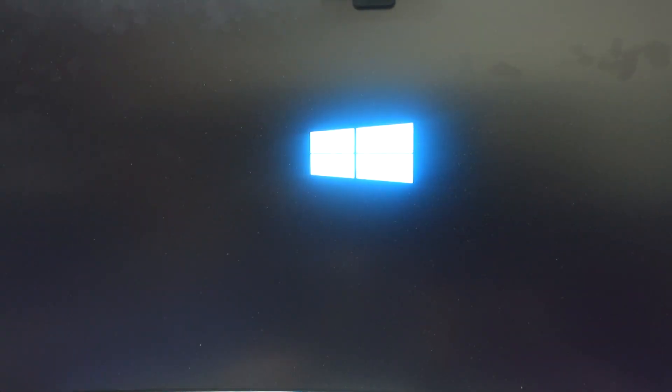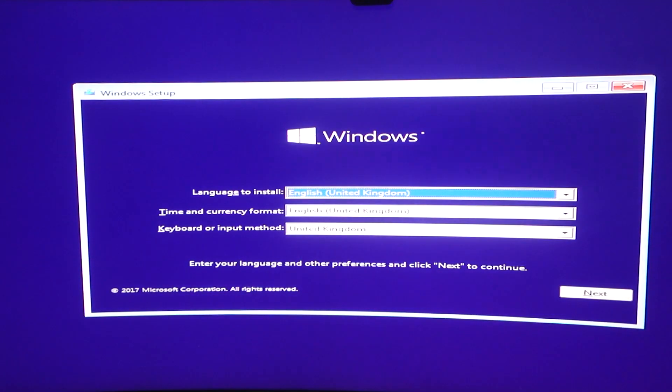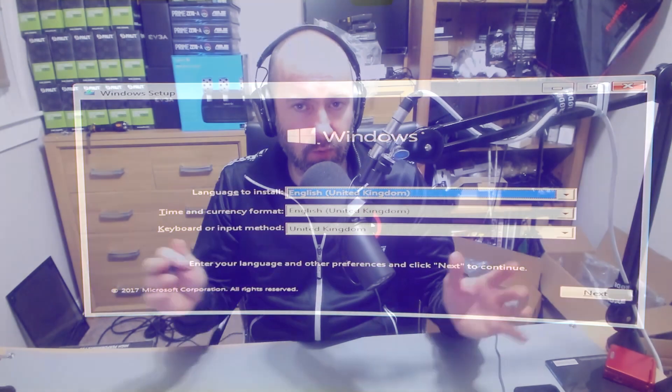Normally that's F10 but again some other boards do it a little bit differently. When you do that the computer will restart and it will go straight to the Windows installation process. It's very simple guys. If you have any questions about any of this please do leave a comment below and I'll do my best to answer them or point you in the right direction.